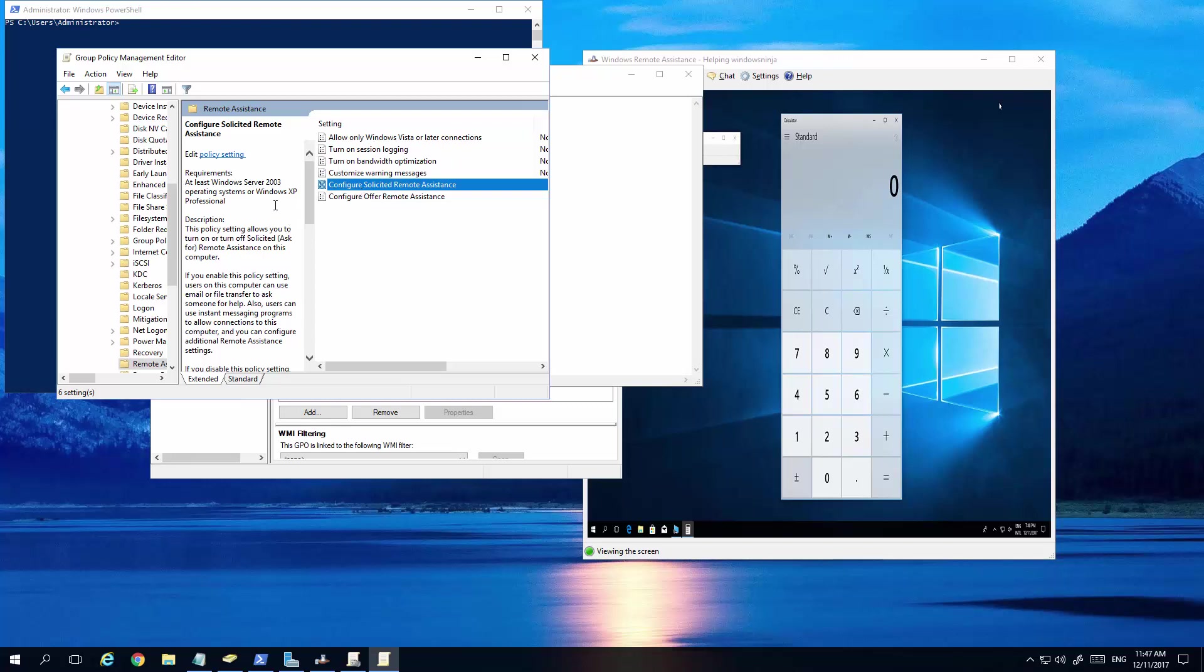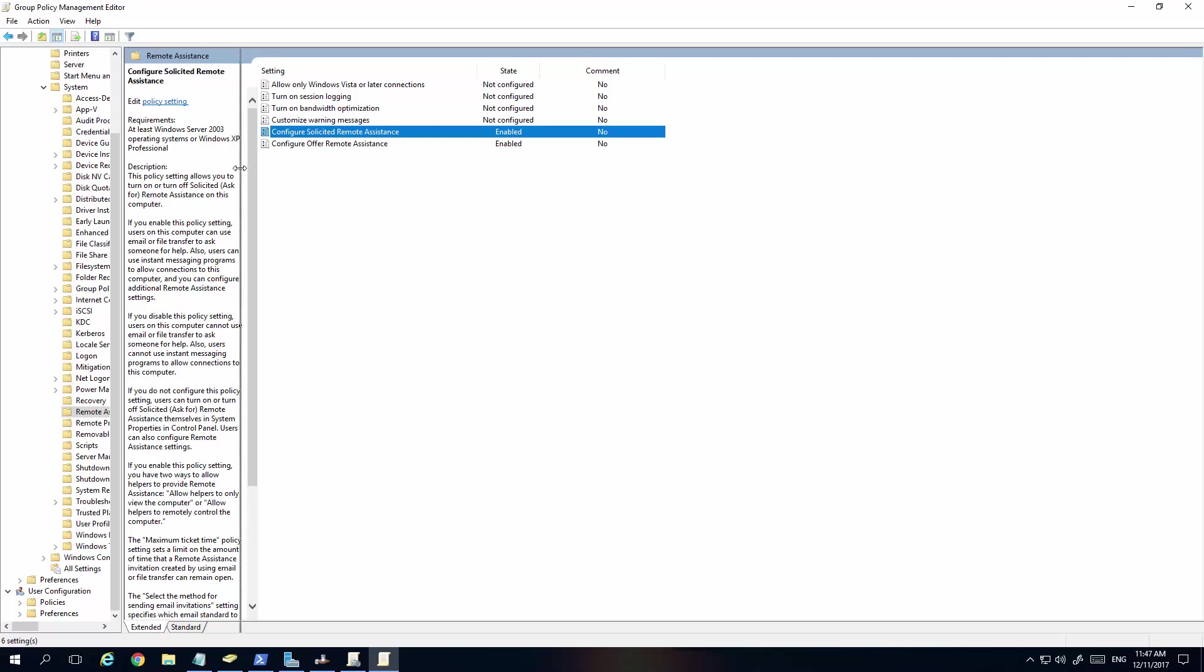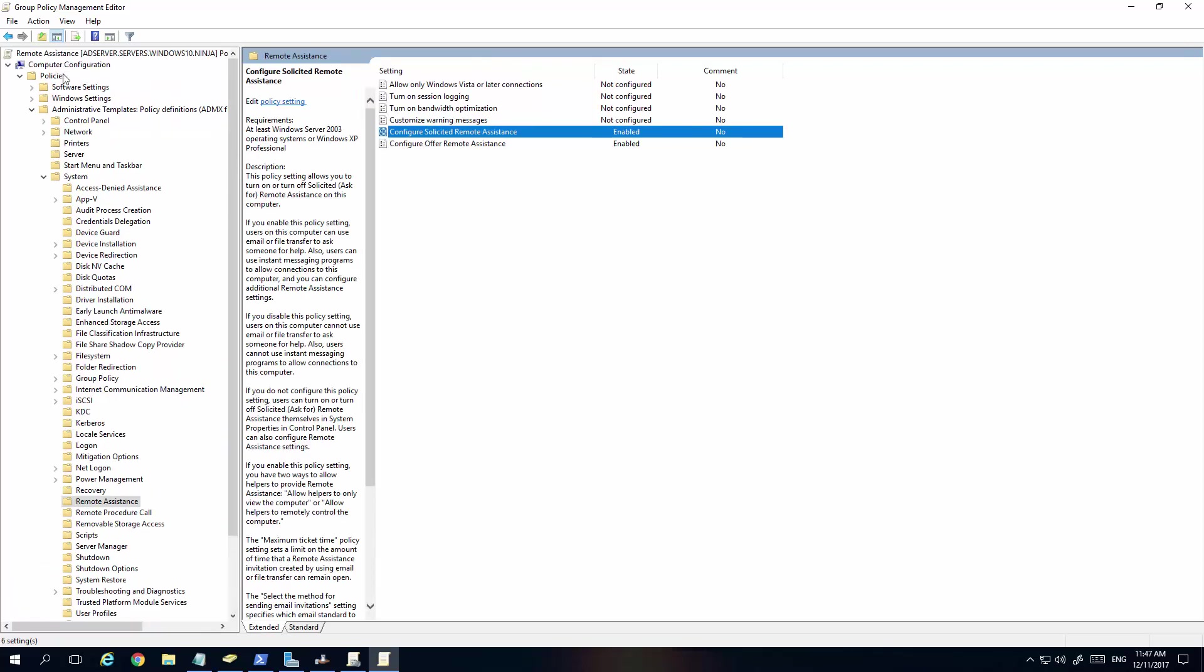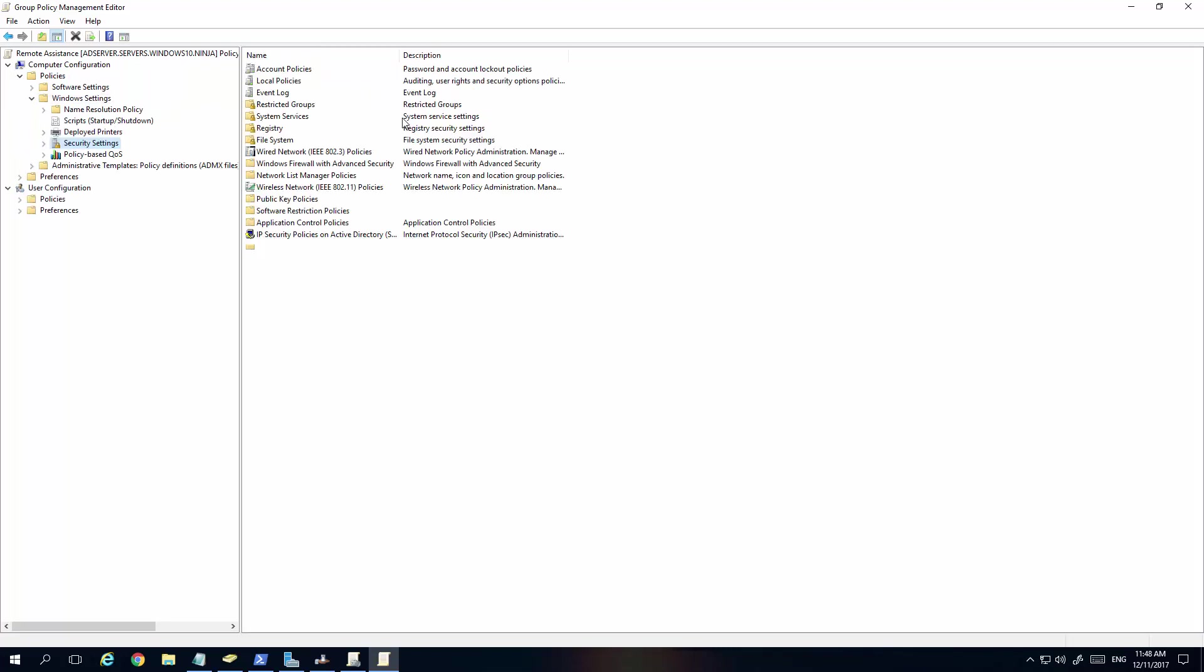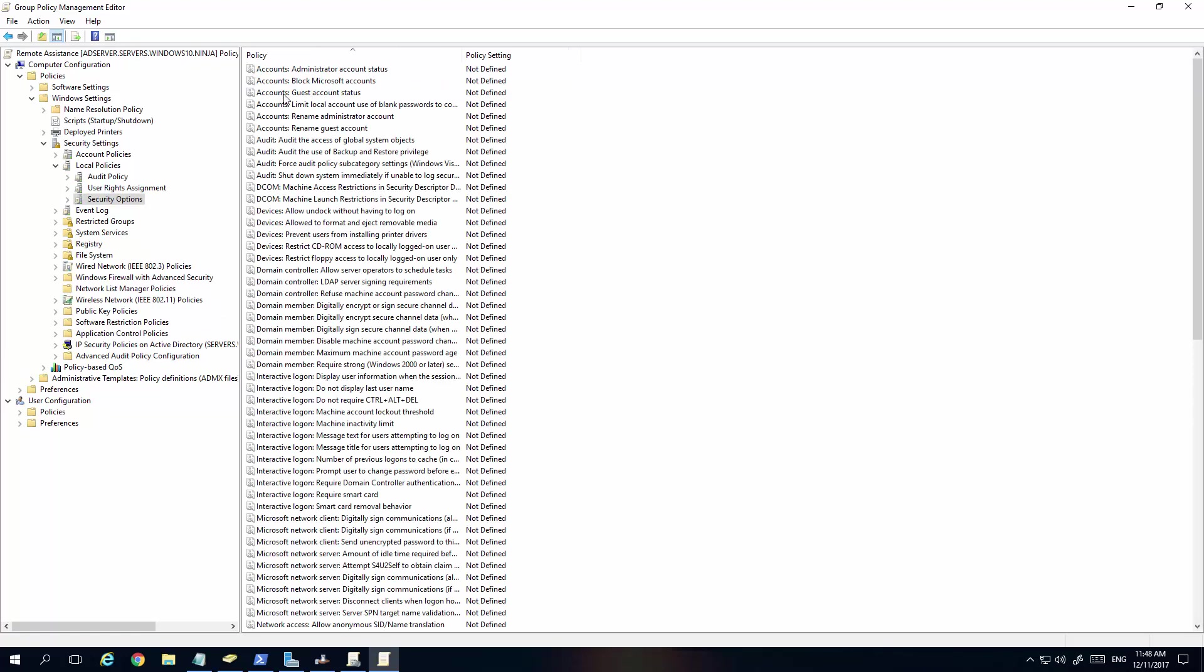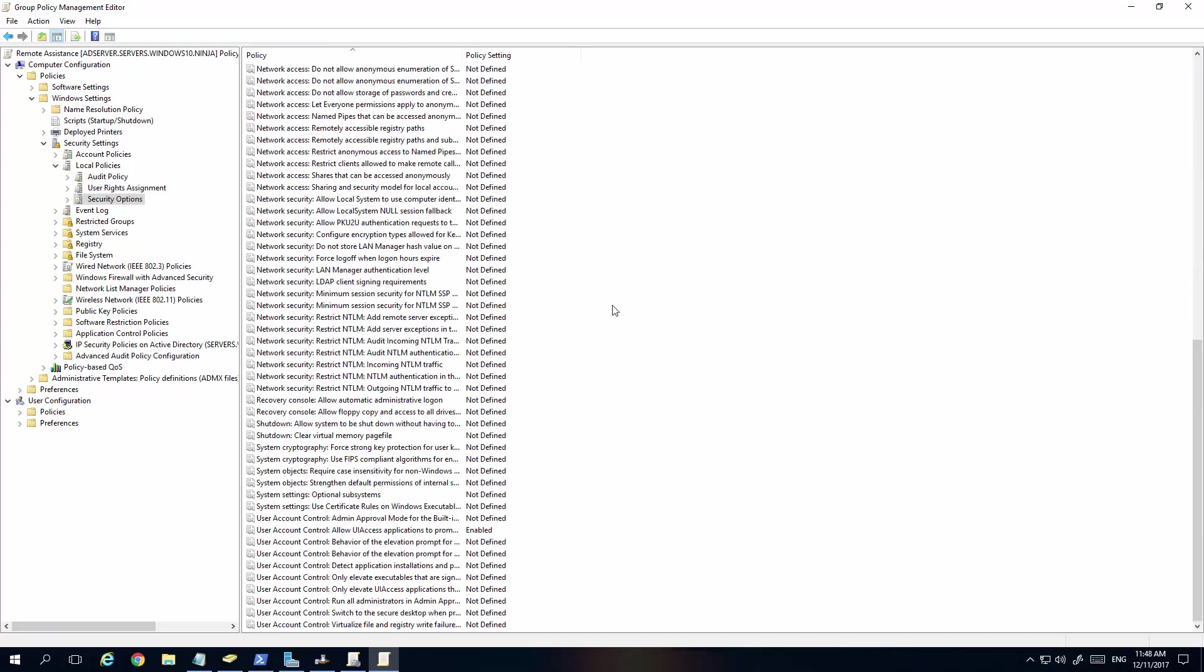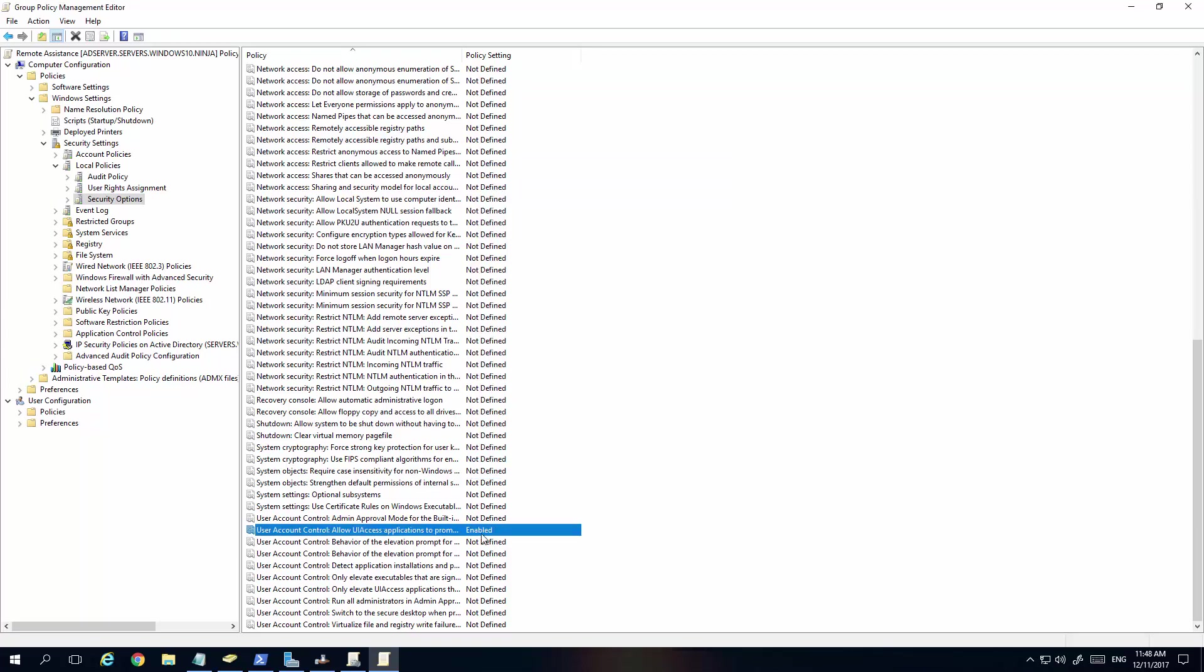And now, there's another group policy that you might want to consider. I'll just maximize this and bring this out over here. And it is basically, go to policies and then it's Windows settings and then security settings, local policies, and then it is security options. Scroll all the way down until you find User Account Control, Allow UIA Access. Tick that box, click Enabled, click OK. That's done. So, these are the three things.